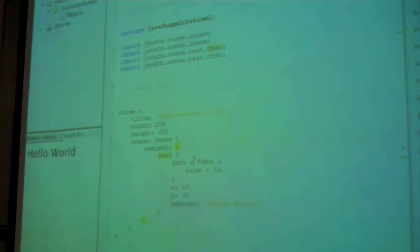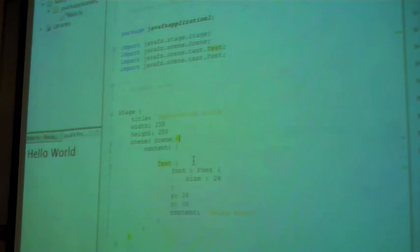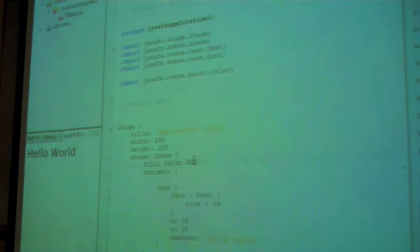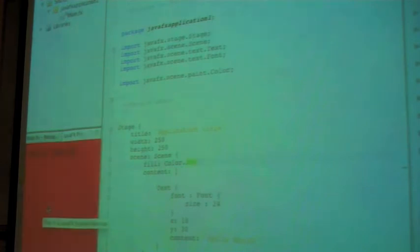So, more stuff we can do where we can, for example, go and we can change the fill property of the scene. That's the color we're using. So let's change the color to, I don't know, red. That's all it said. So, when we do that, you can see the scene should update itself here to show a red background, which it does.